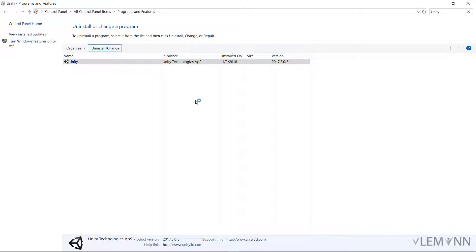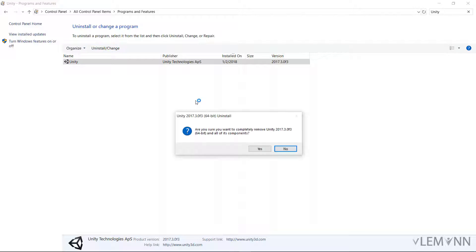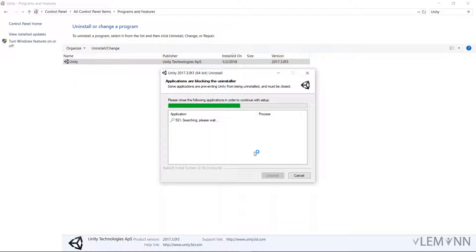If you have it on Control, it will ask for your permission — click on Yes. It asks: 'Are you sure you want to completely remove Unity 2017 3.0f3 64-bit and all its components?' Yes, definitely. So I am going to click on Yes.